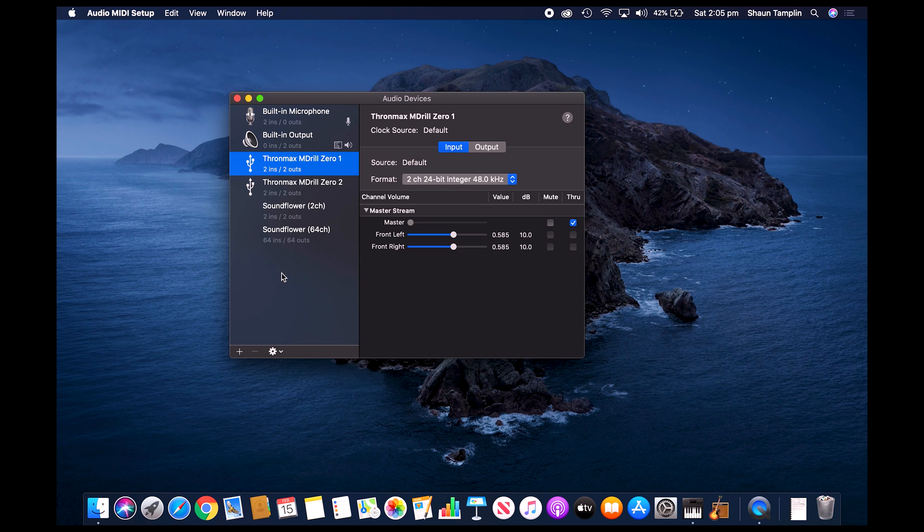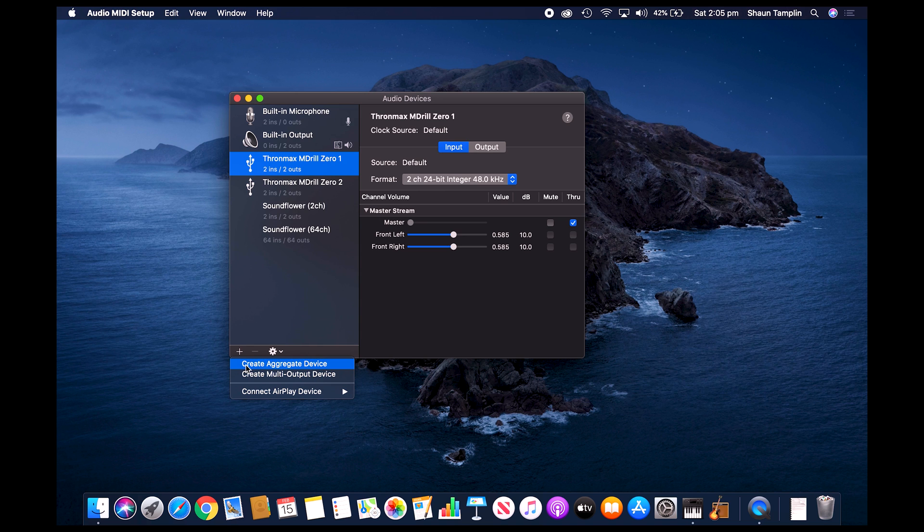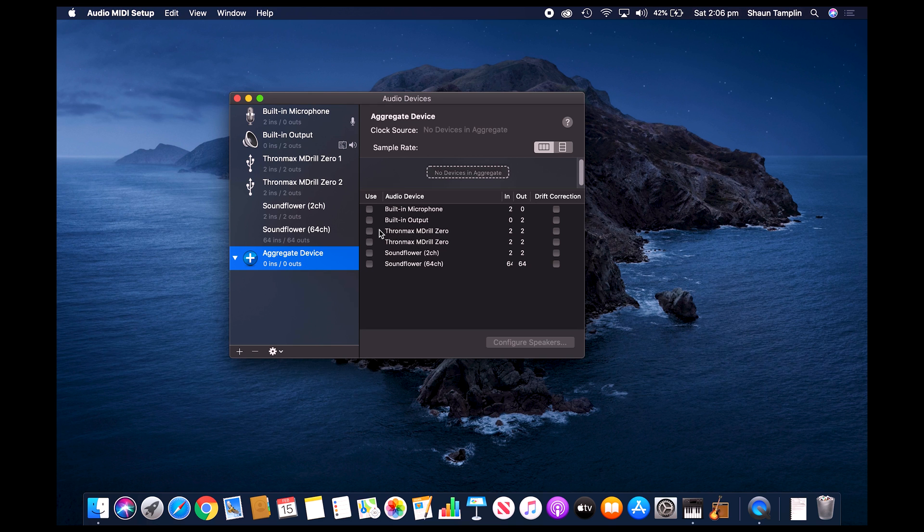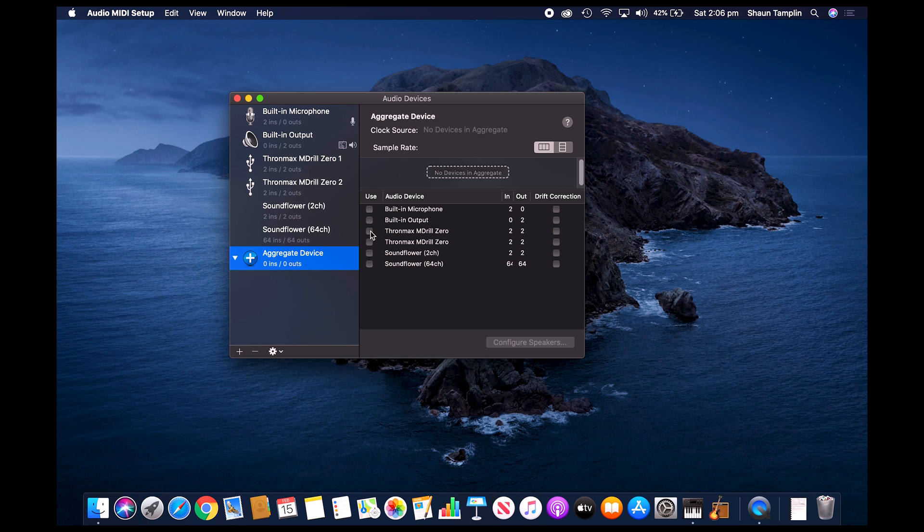From there we're going to go down to the bottom left corner where it's got that little plus symbol, and we're going to create an aggregate device. When you create an aggregate device on the right hand side, you will see that you've got two M-Dural 0 microphones here. So we're going to tick the first one and then we're going to tick the second one.